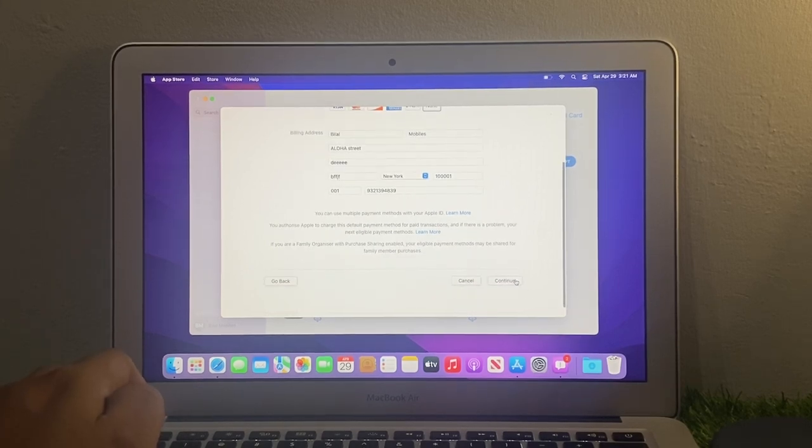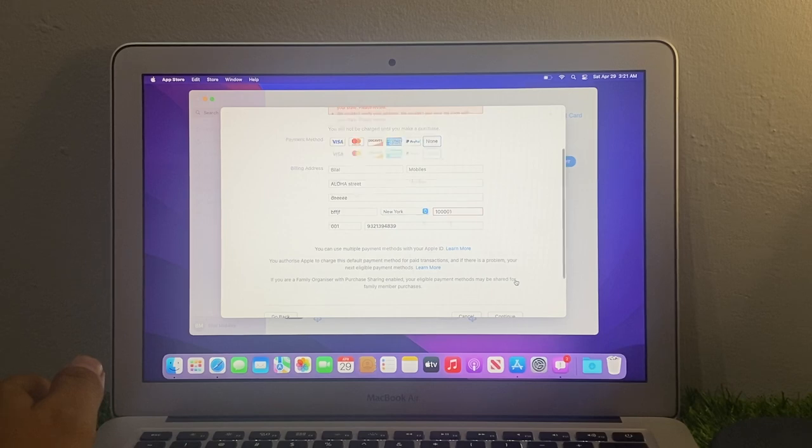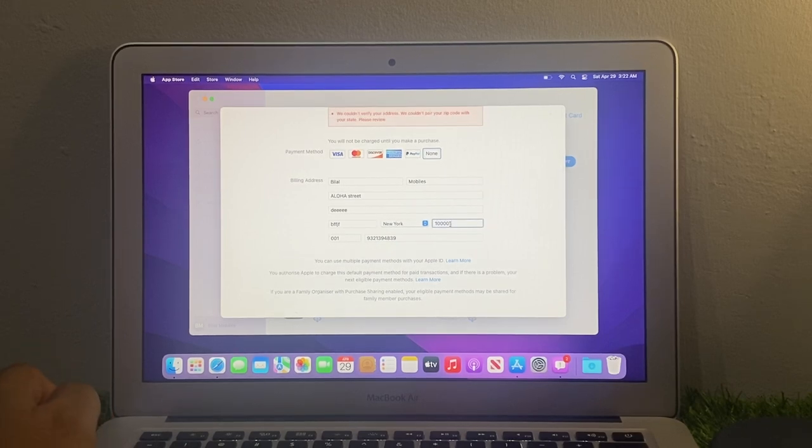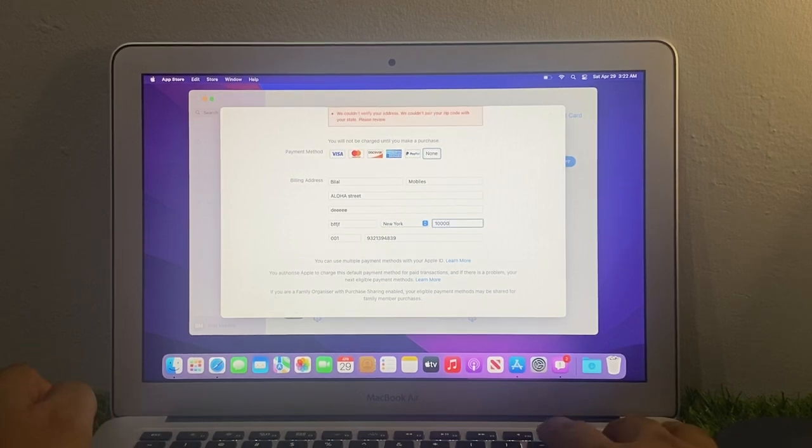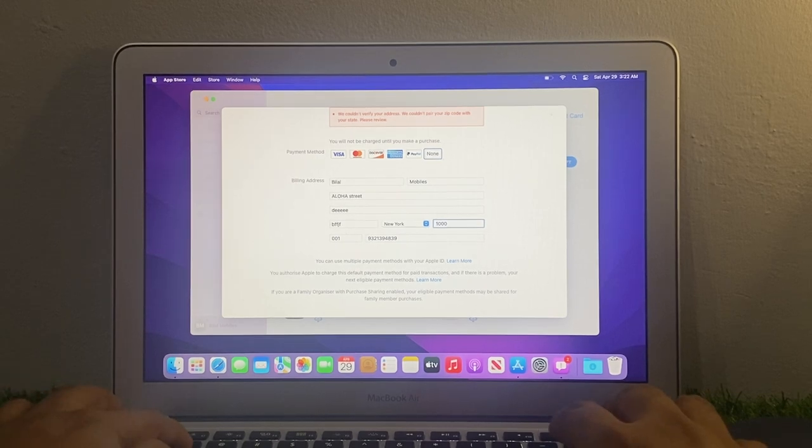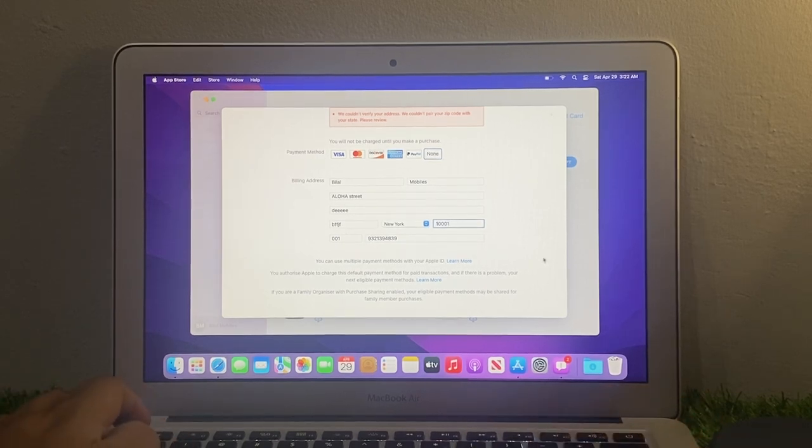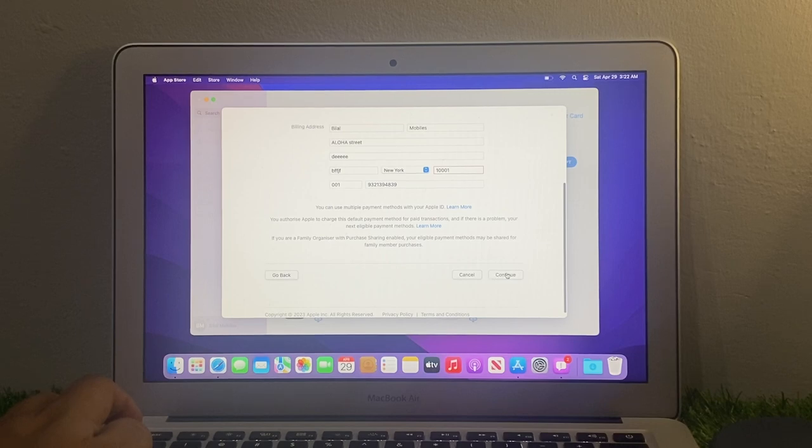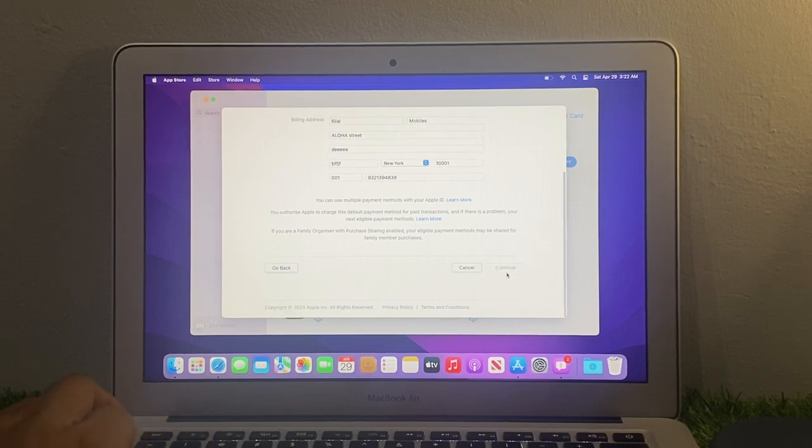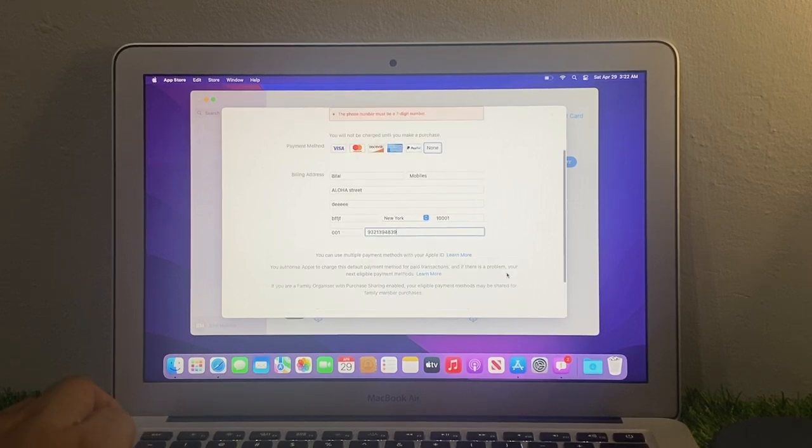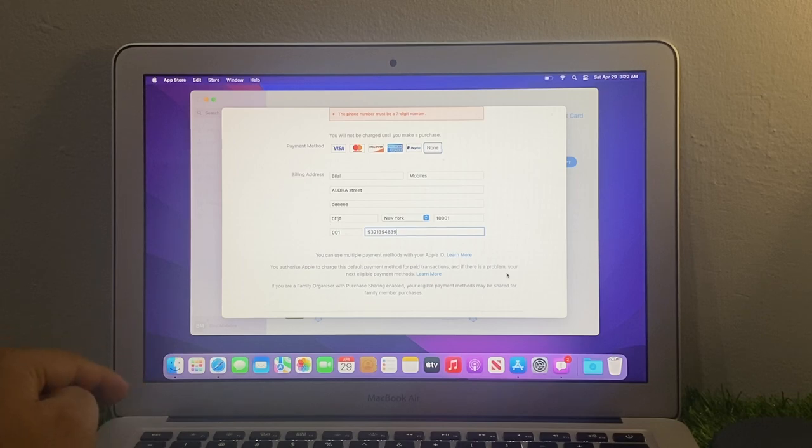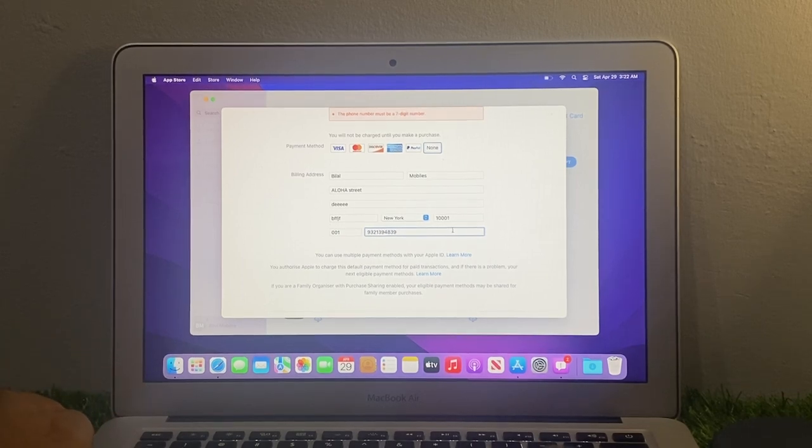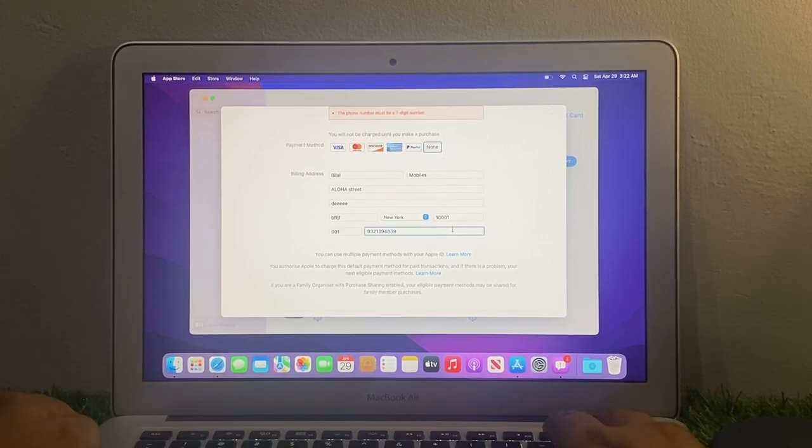Continue. Your phone number must be at least seven digits number.